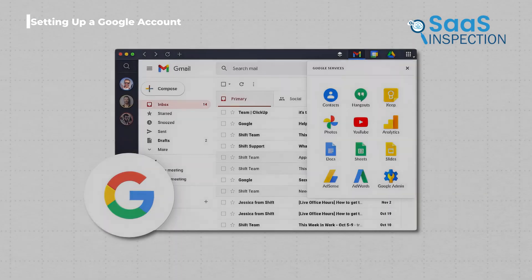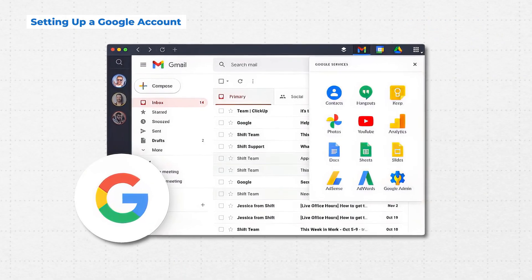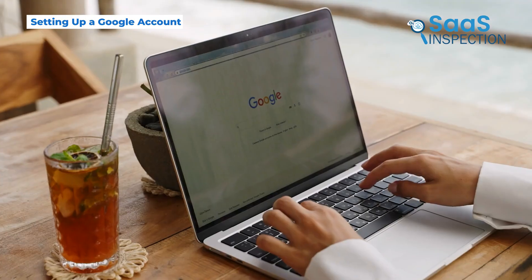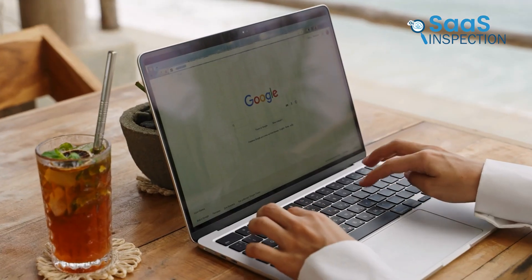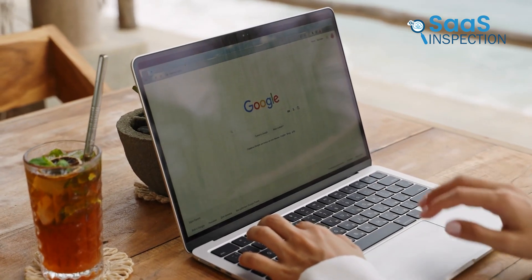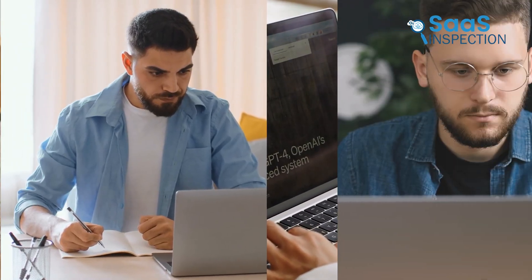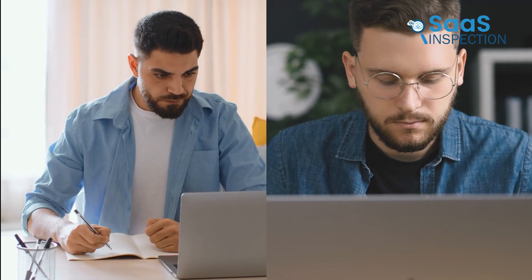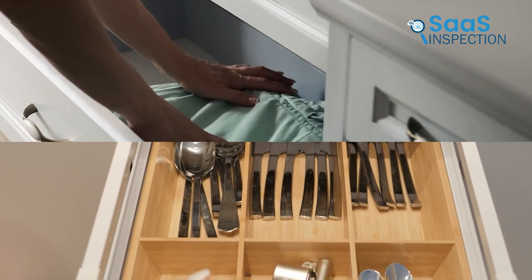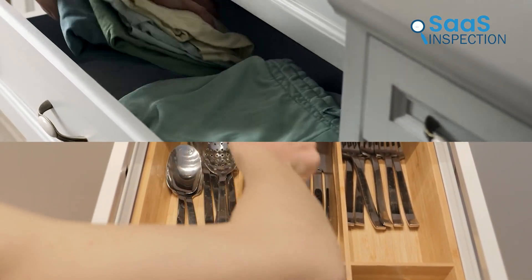Before anything else, you'll need a Google account. Now, you might already have one, but we recommend creating a separate account just for your website. Why? Because keeping personal and website-related things apart makes it easier to manage. Think of it like organizing different drawers for different items. It just makes life simpler.